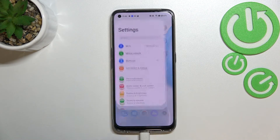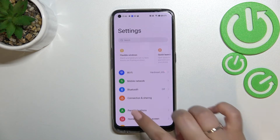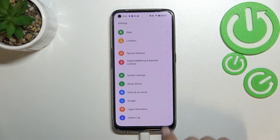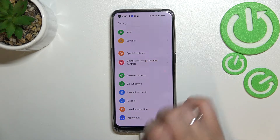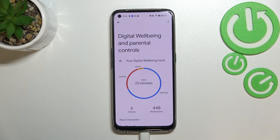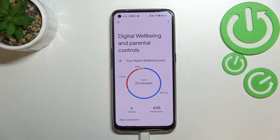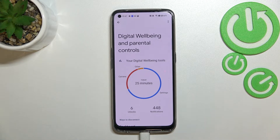First of all, let's find and open the Settings. Here we have to scroll down to find Digital Wellbeing and Parental Controls. Let's scroll down to the very bottom and tap on it. Right in the middle we've got a graph which will show us for how long we've been using this device today — as you can see, I've been using it for 25 minutes.